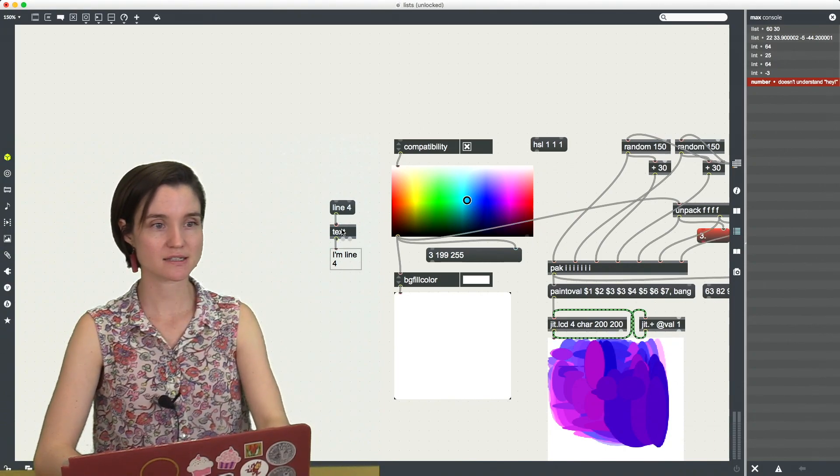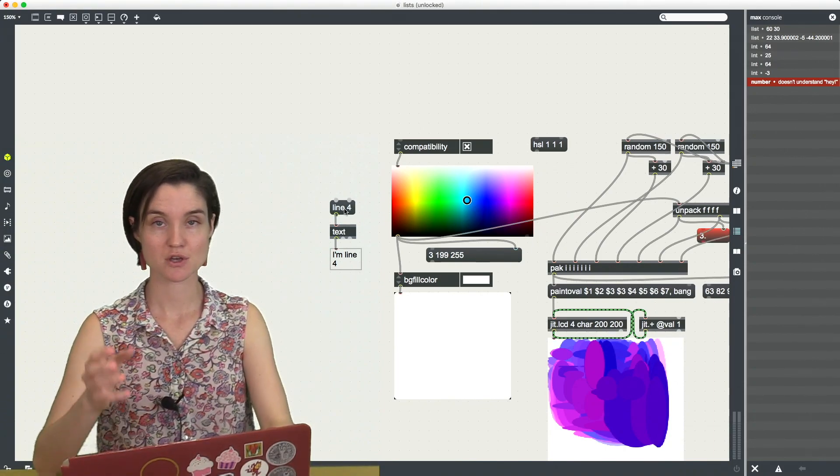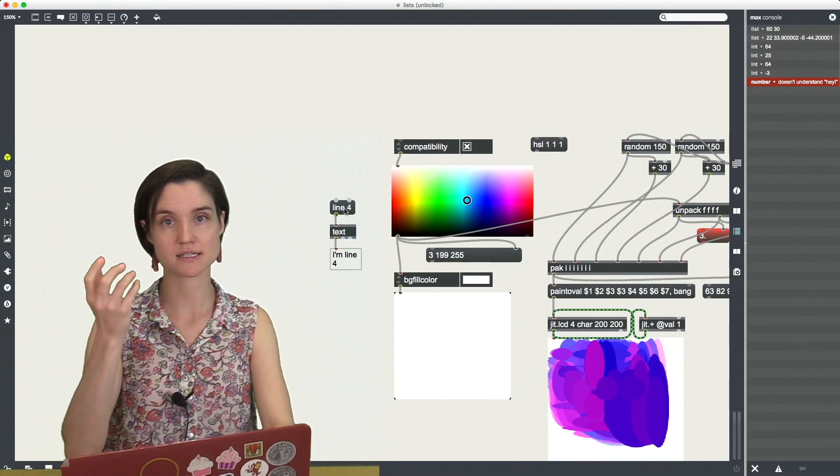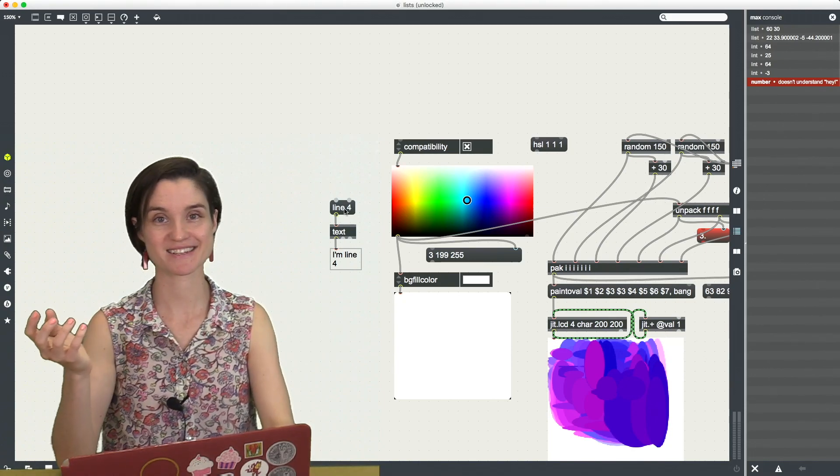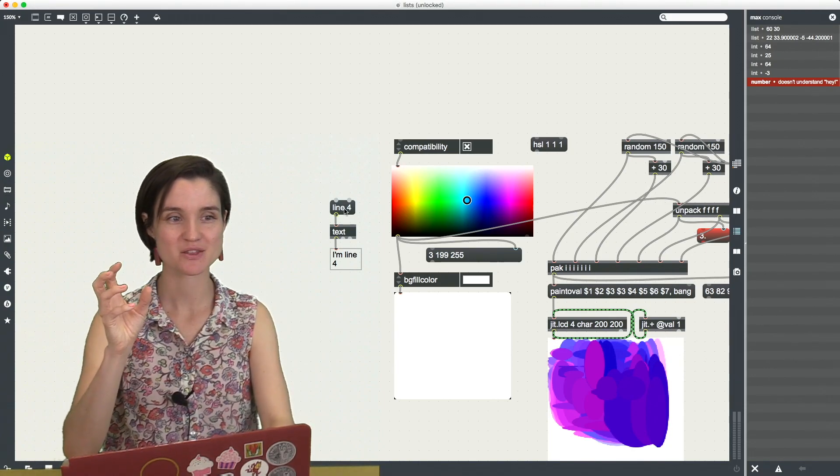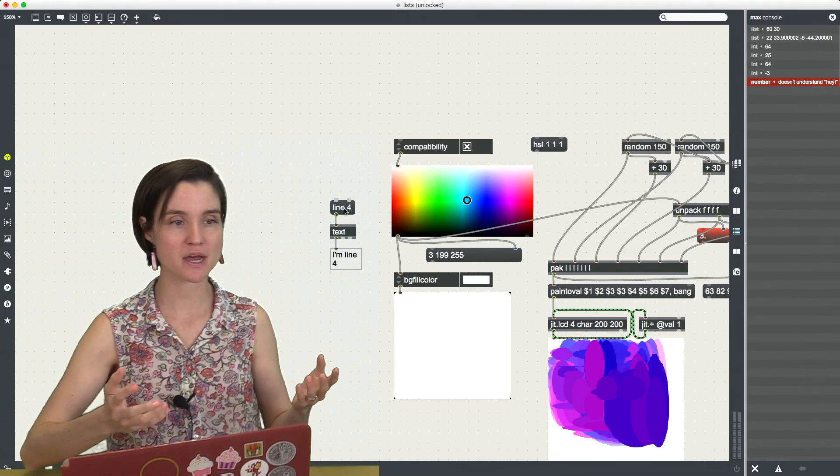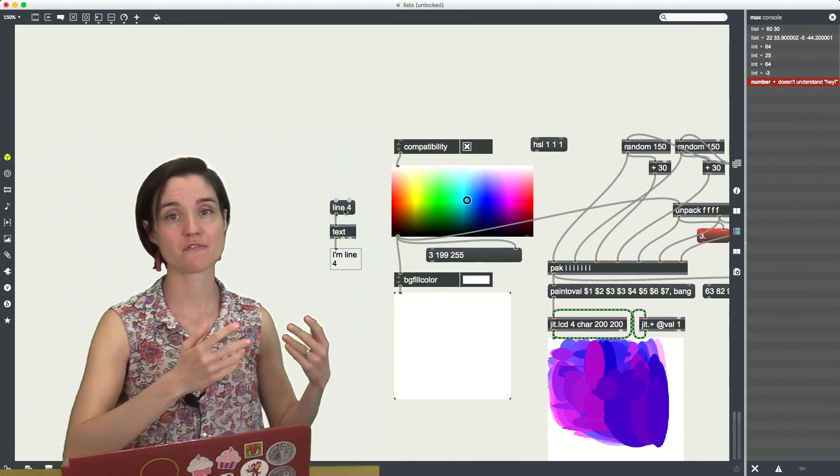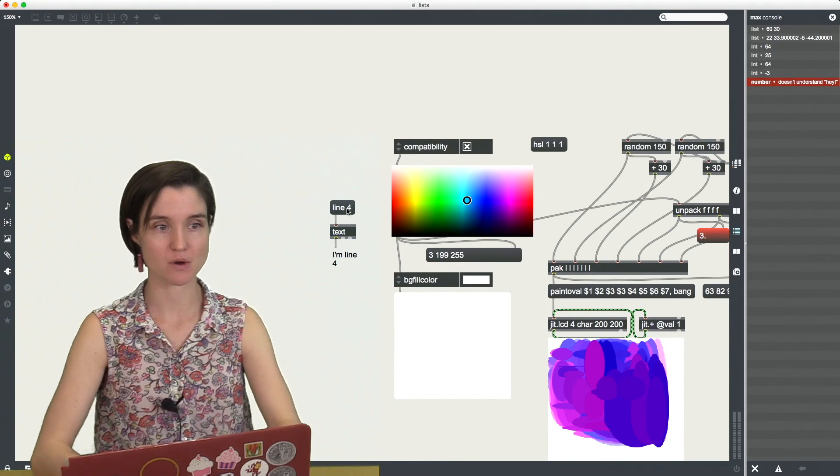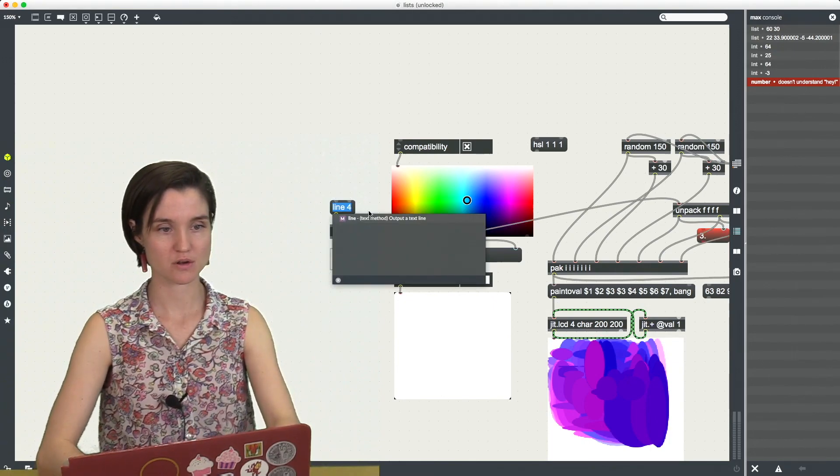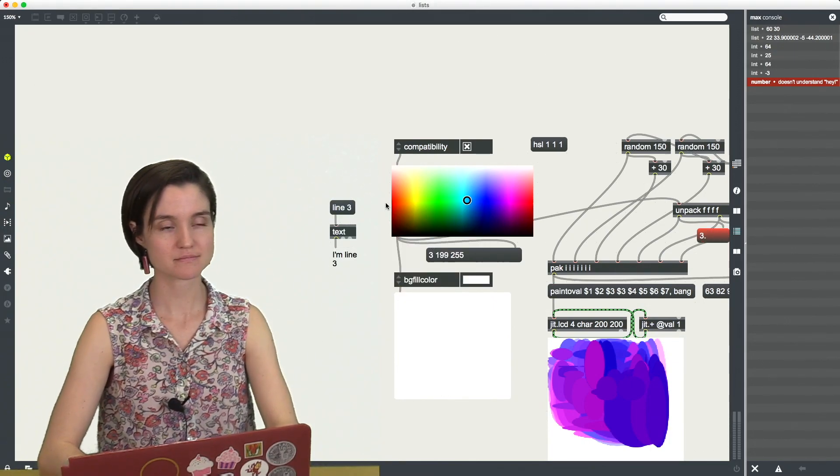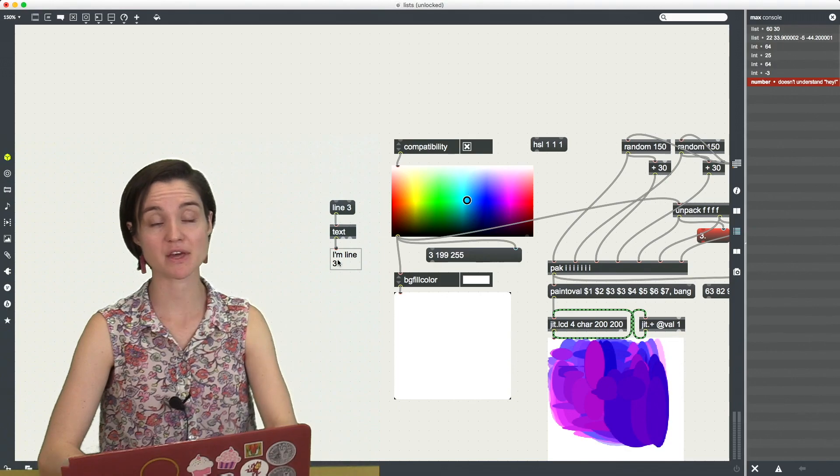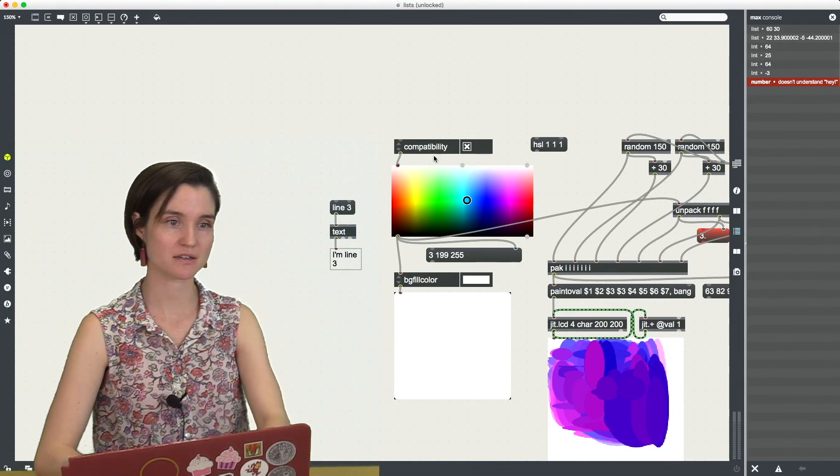So same thing as set 15. For the text object, I can send a message with a text, a word, a symbol, the word line, followed by a space, followed by an integer for the line that I want. So line number four, line number three, and then it knows what I'm actually wanting.